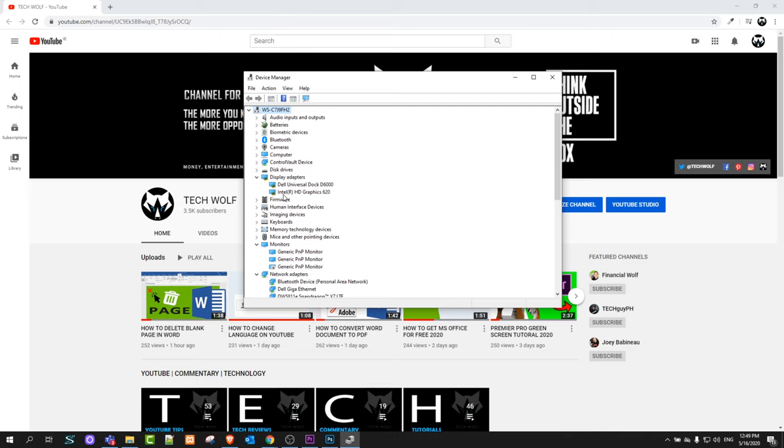As you can see in my computer I have Intel HD graphics 620.